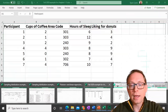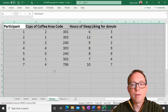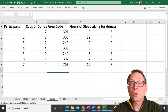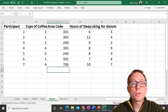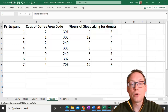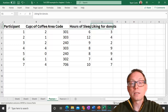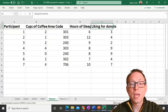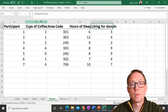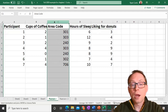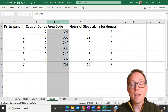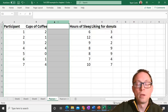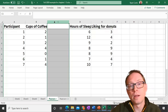So let's go ahead and look at some data that you have seen before. The first question is: which of these variables — cups of coffee, area code, hours of sleep, liking for donuts — which one are we NOT going to use in a Pearson's R? The answer is area code. Area code is categorical, so we cannot use it in a Pearson's R. You cannot use categorical data in a Pearson's R.